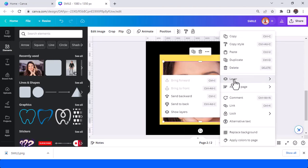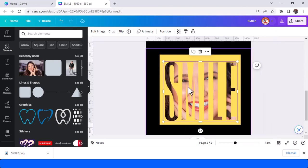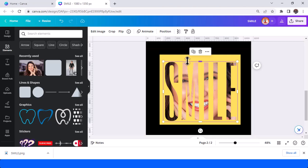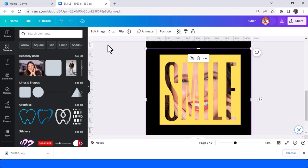Now send it to back. So now left the frame with this smile, and then select the frame, the yellow frame. Edit image.